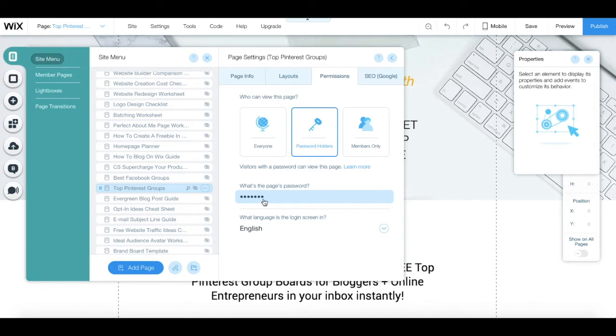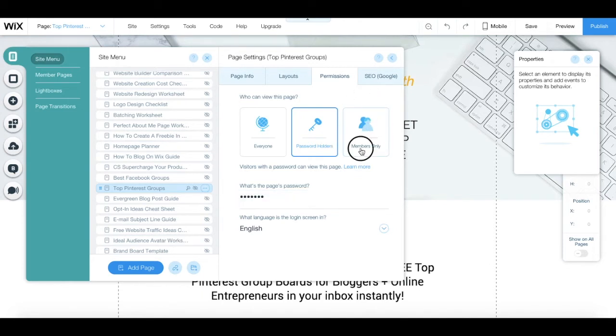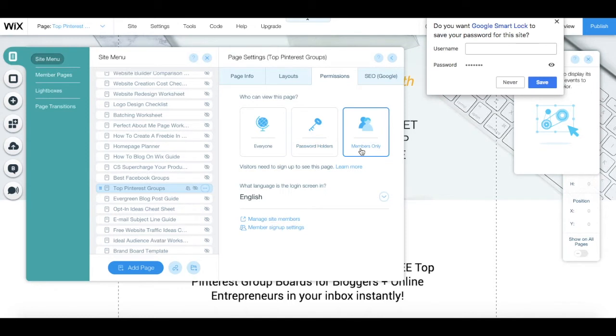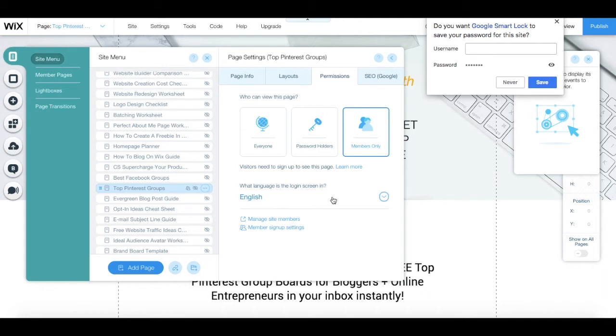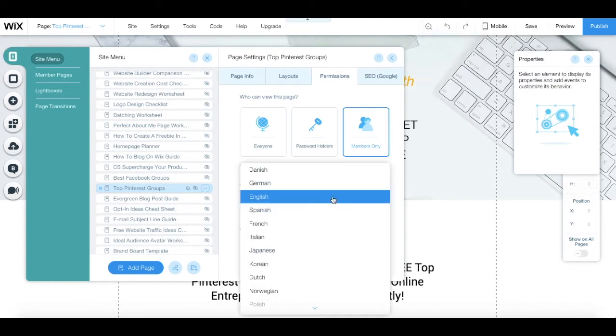If you prefer, you can create a members-only area by clicking on members-only. This means that your site's visitors will need to fill out a signup form to access the page. To customize your members-only area, define the language that the login screen is in.